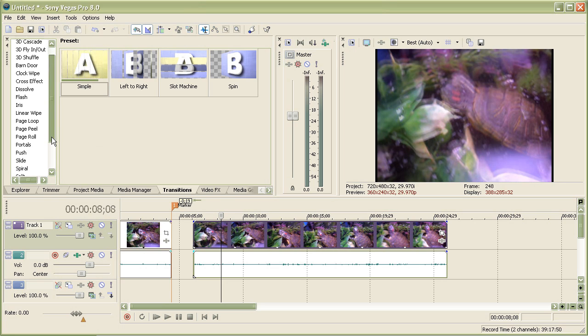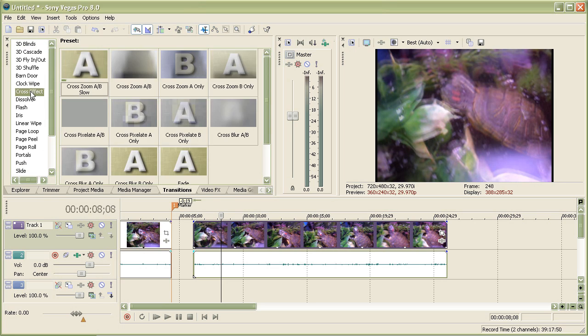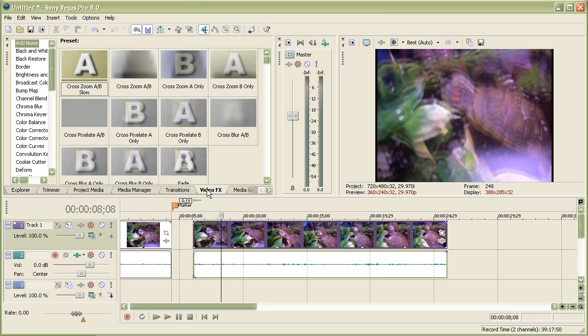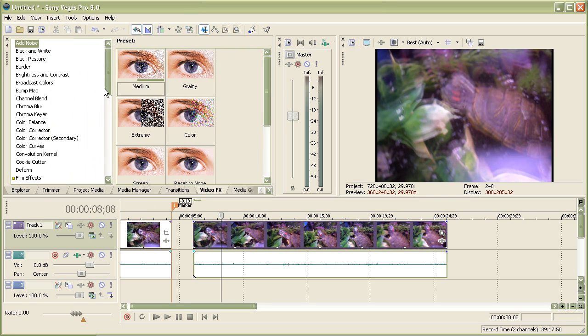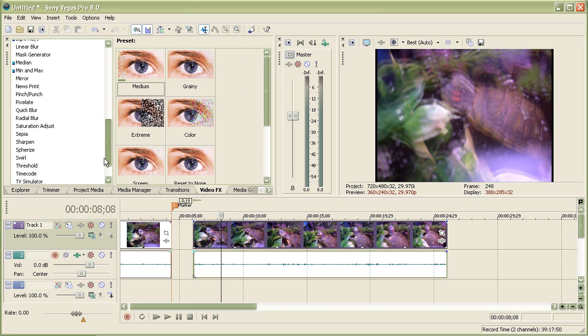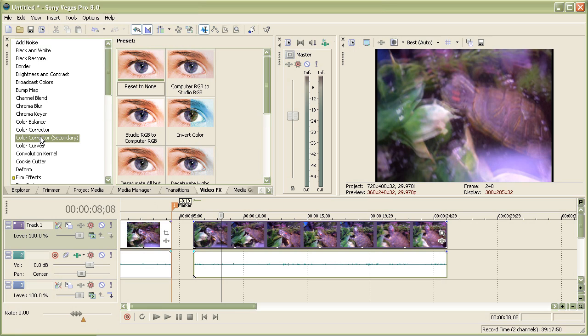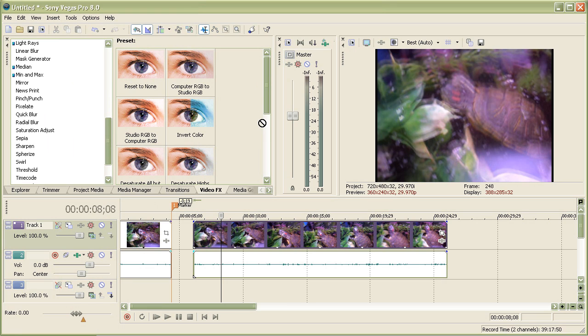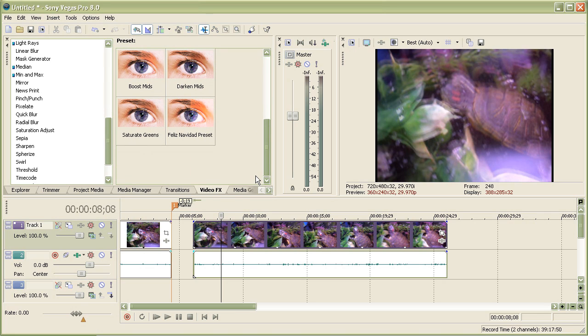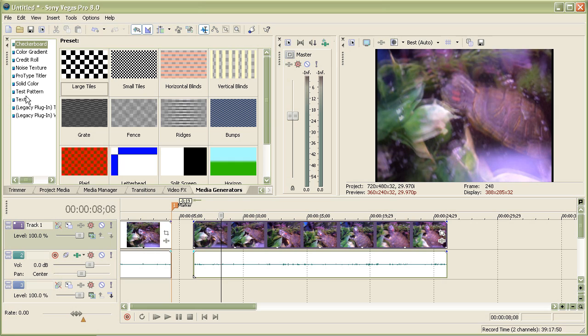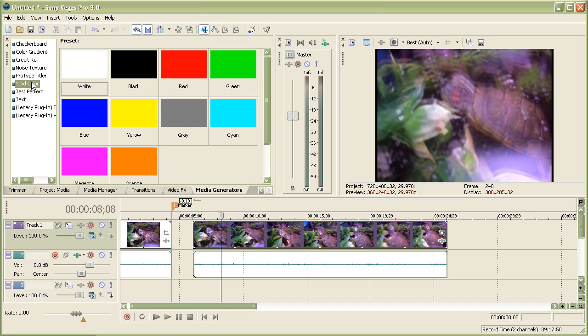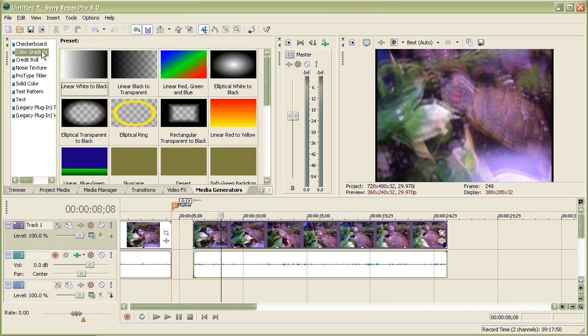These are your transitions. As you can see, there are many, many transitions. And with video effects, these are all video effects you have in Sony Vegas. For each one, you have all these different presets, and then again you can create your own custom preset. With Media Generator, you can add text, you can add color, you can add credits, you can add checkerboard, color gradients.